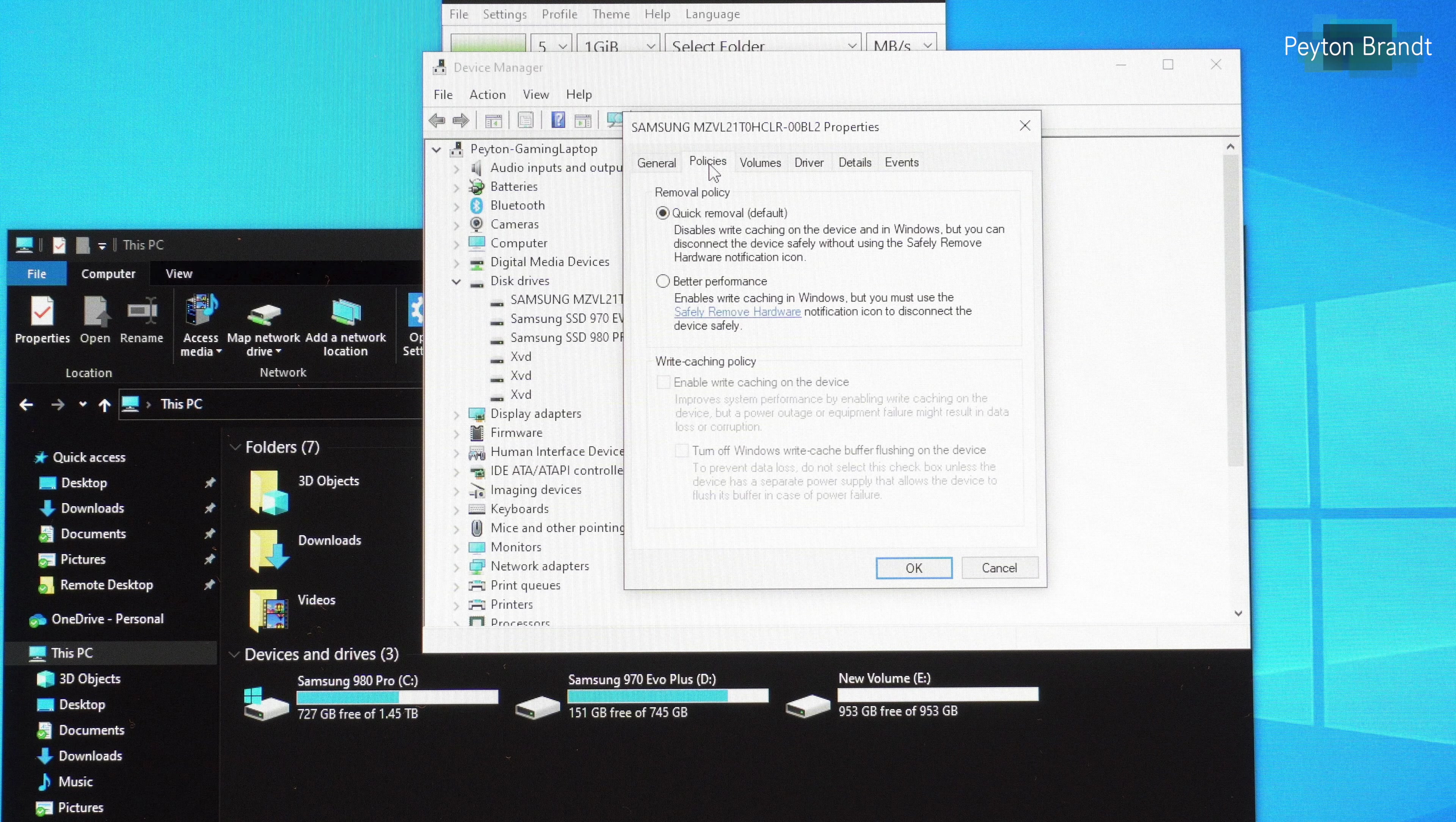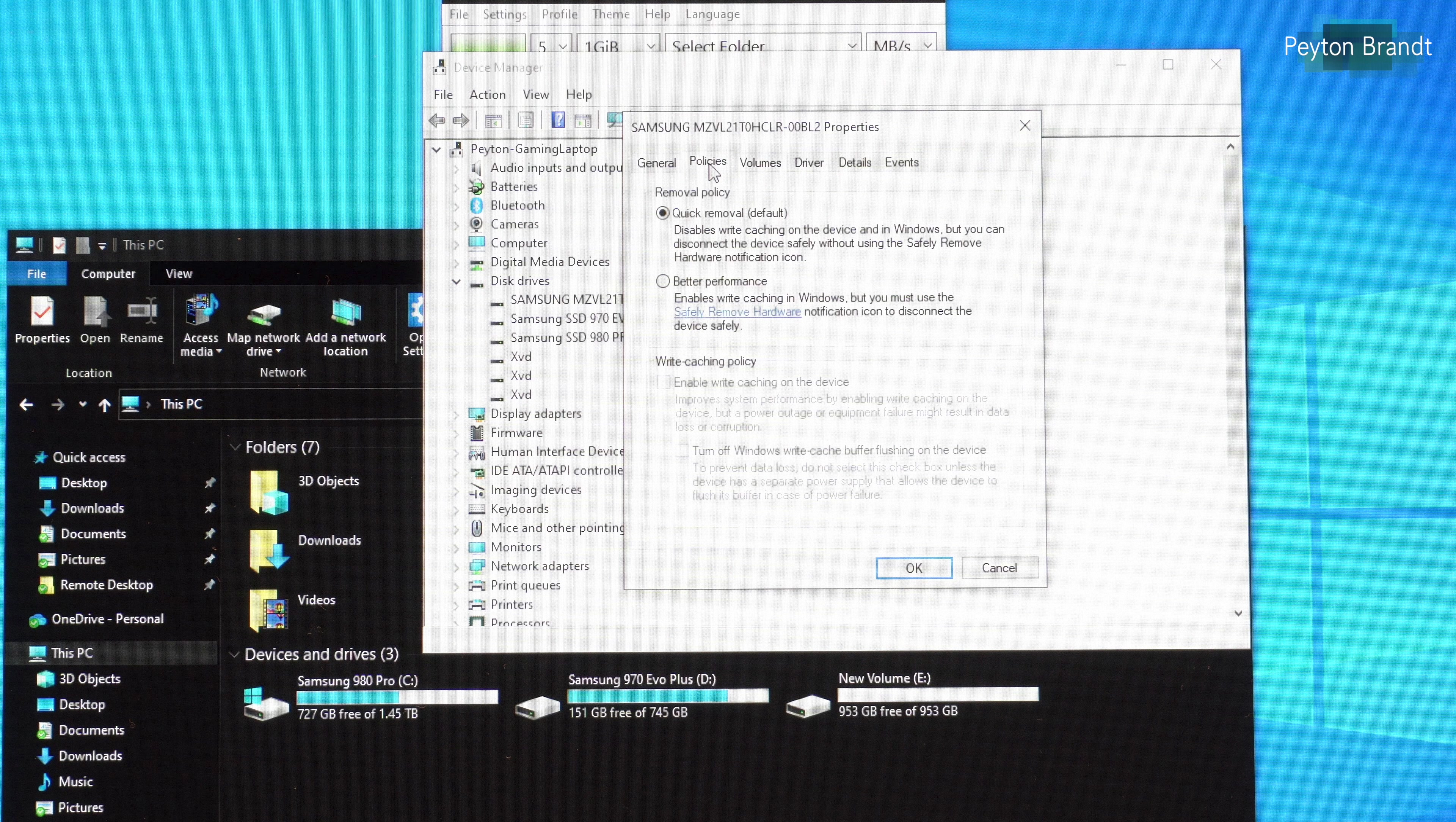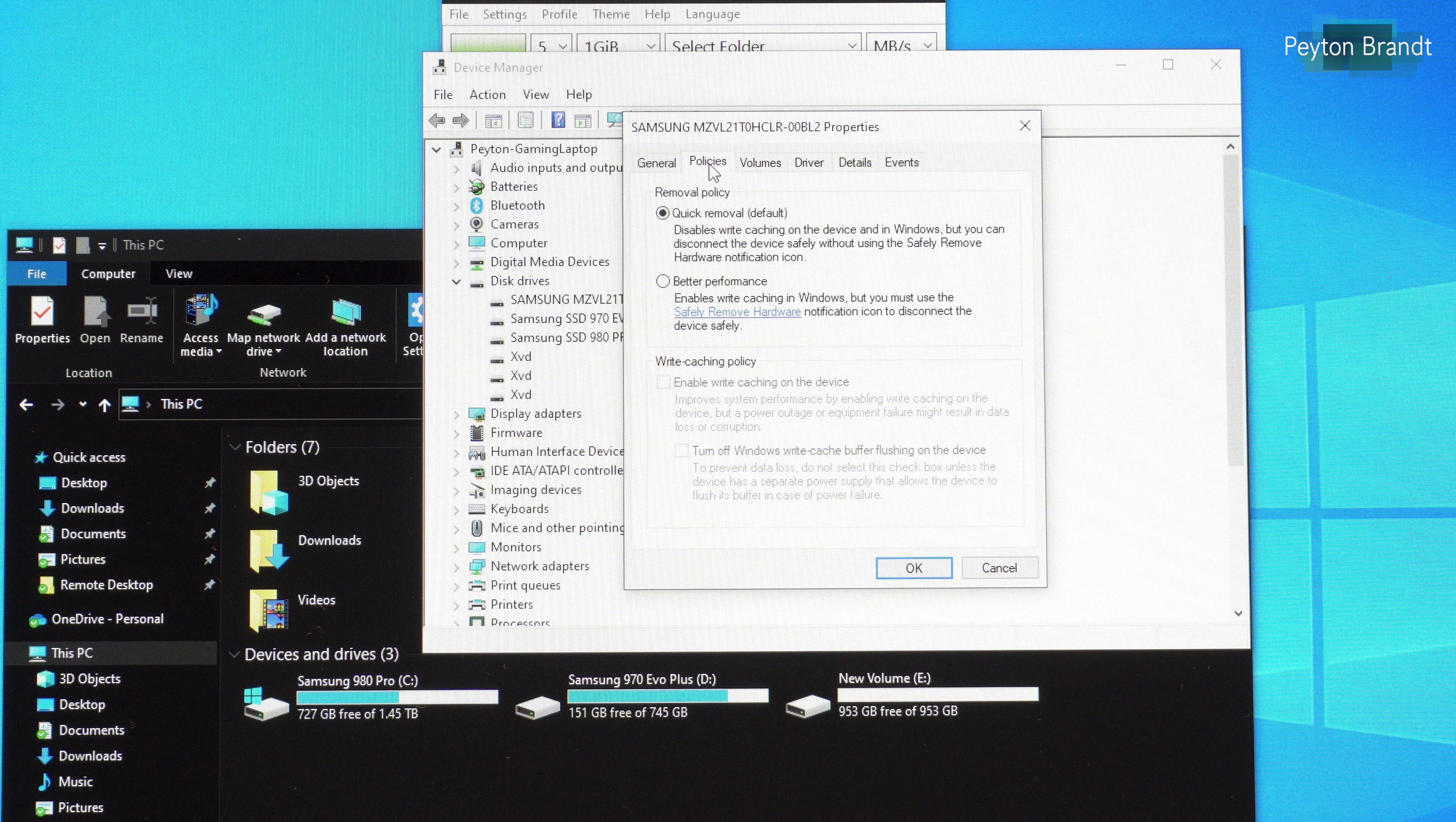And then check the box for better performance. So by default an external SSD will be checked for quick removal, meaning that you can unplug it without having to worry about losing data.